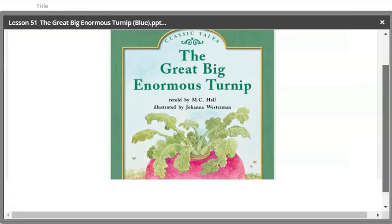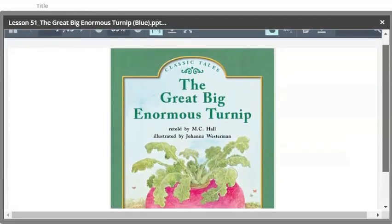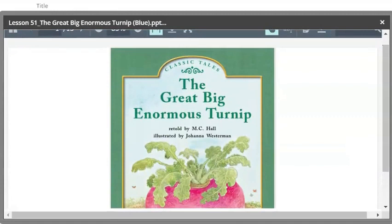The Great Big Enormous Turnip. You're going to listen to the introduction of the book, we'll talk about it together. Some things you just think about in your mind, but I'll introduce the book especially to help you with some of those words. Then afterwards, when you finish watching the video, you'll go back and read the book on your own.